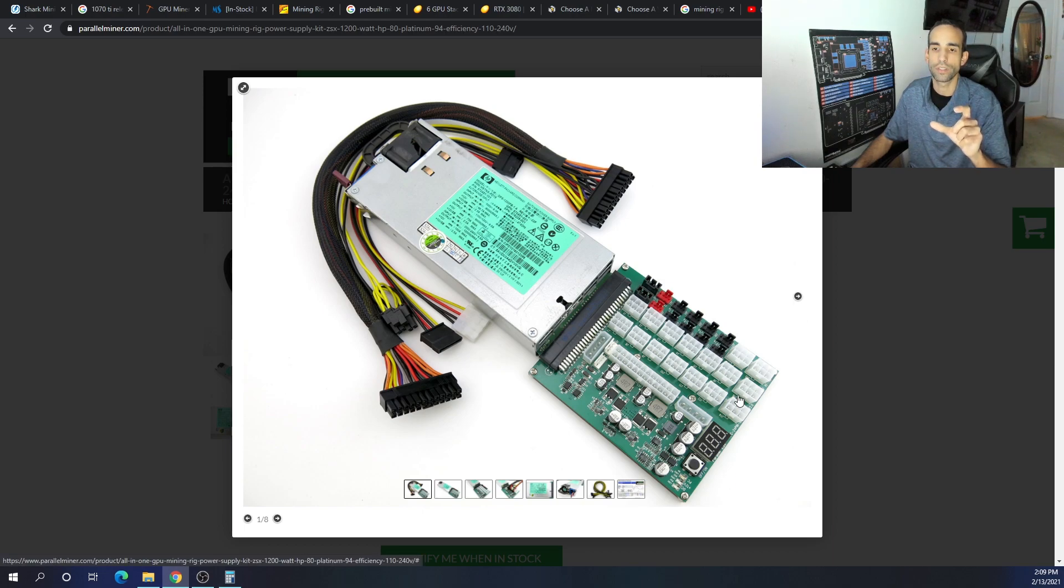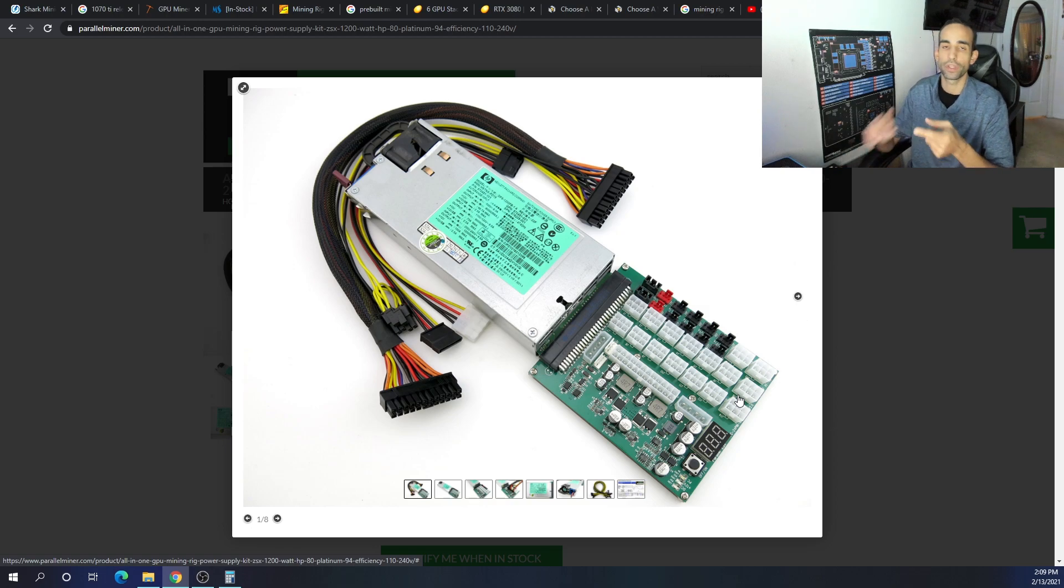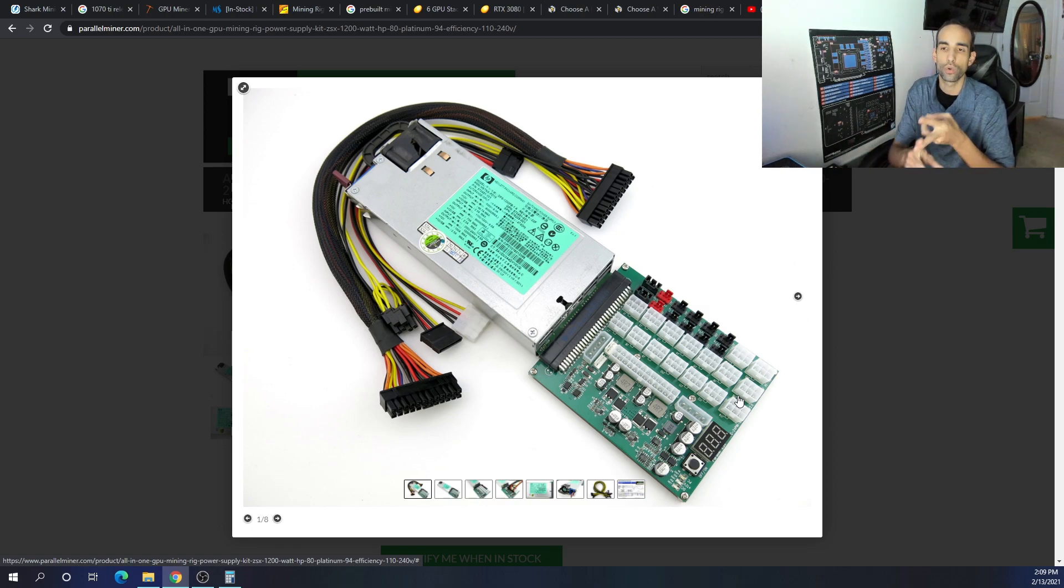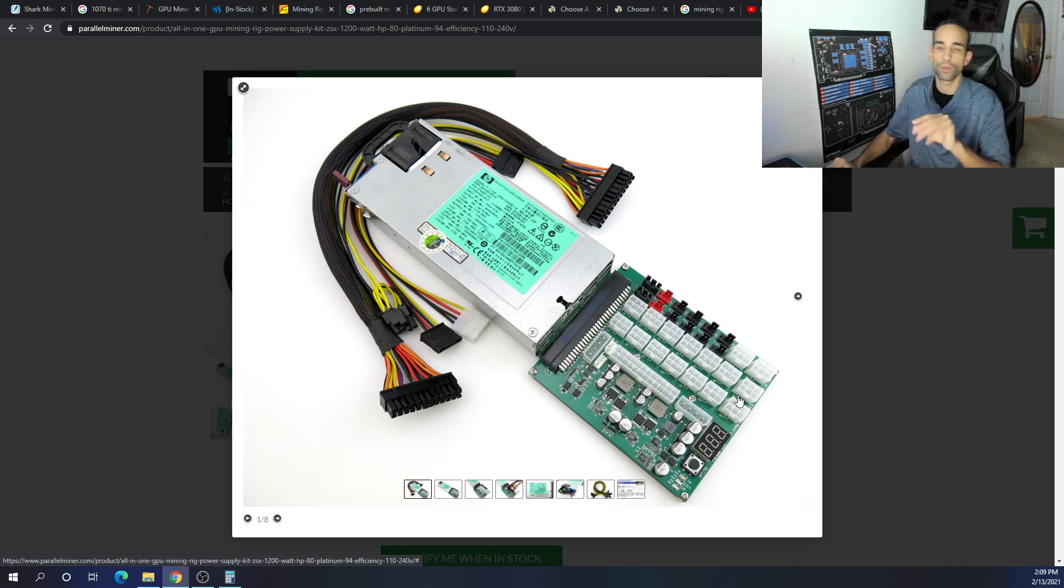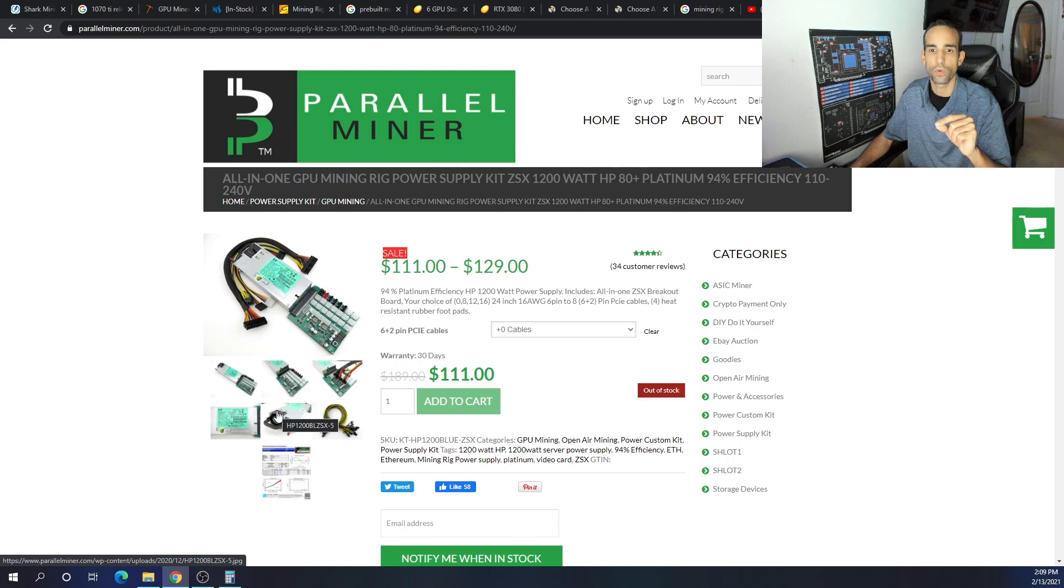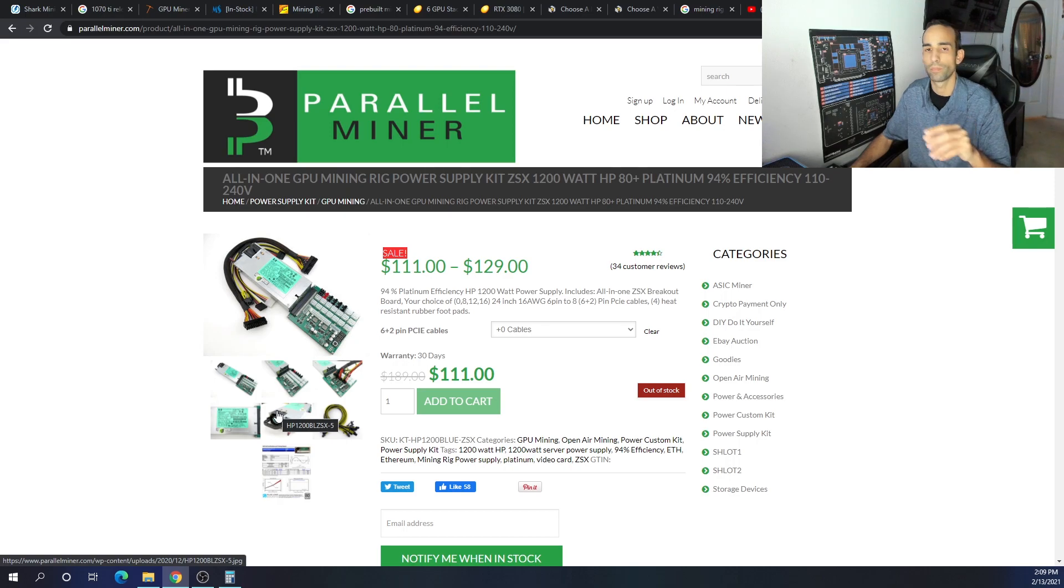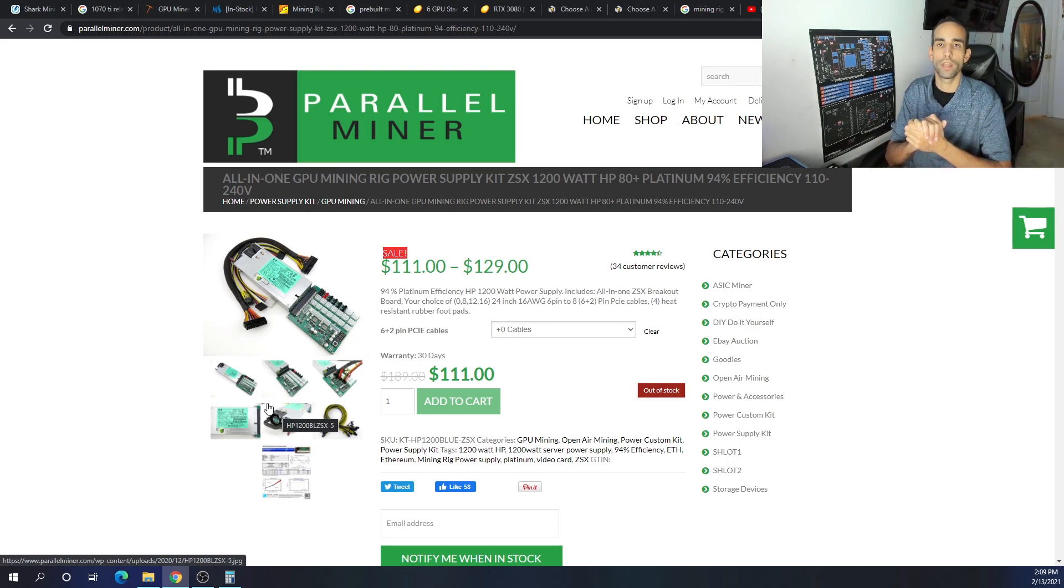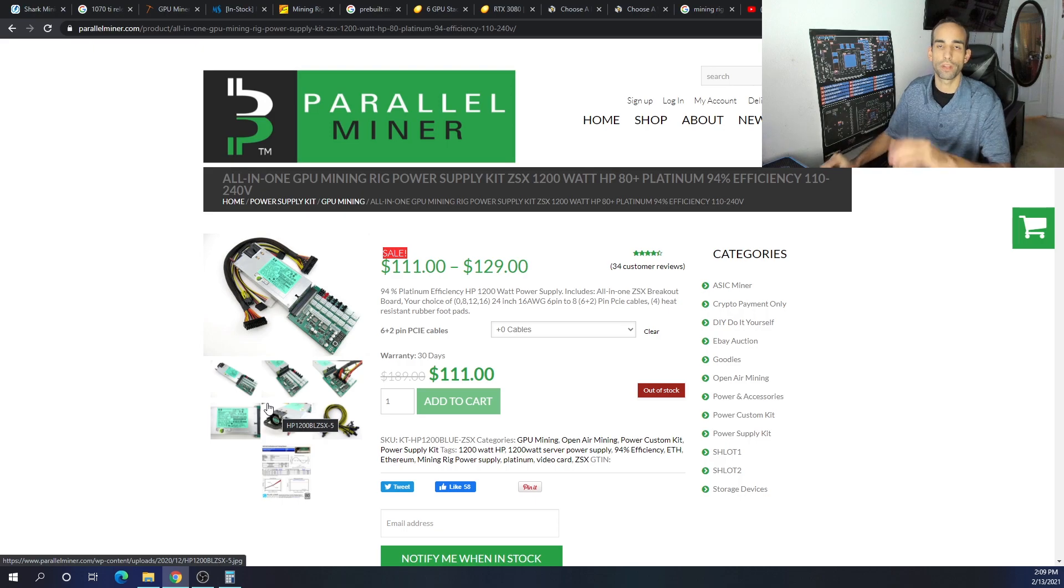So Parallel Miner, I love this breakout board, has the ATX power supply connector and everything you need to not only power your motherboard, control your fans, but power your GPUs as well. The only problem with this is you need this to be on a 240 volt or 220 or 240 volt connection.